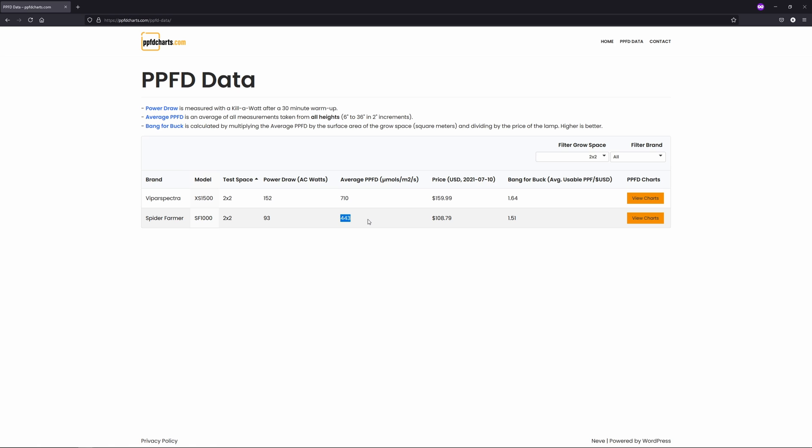If I take these global averages and multiply them by the grow space size in square meters, which for a 2x2 would be 0.37, and then divide by the price of the light, I'm getting what I call bang for buck, which is essentially how many usable photons per second you're getting per US dollar. Right now the Viper Spectra comes in at 1.64 and the SF1000 at 1.51.